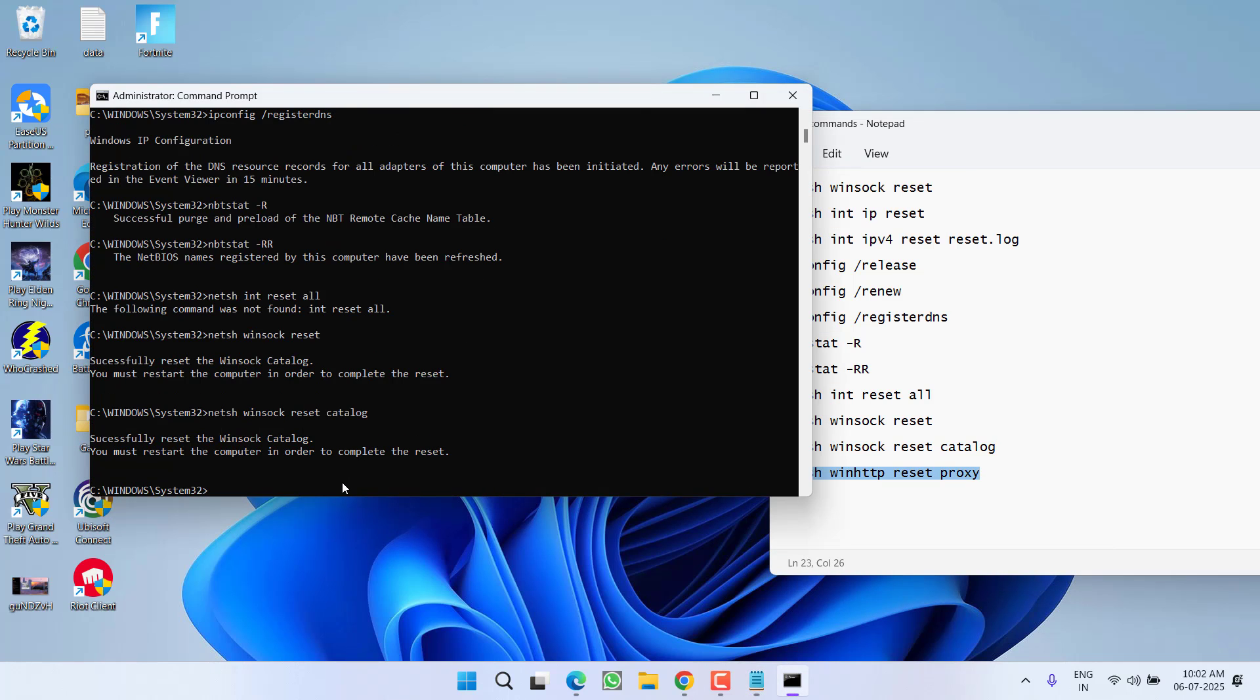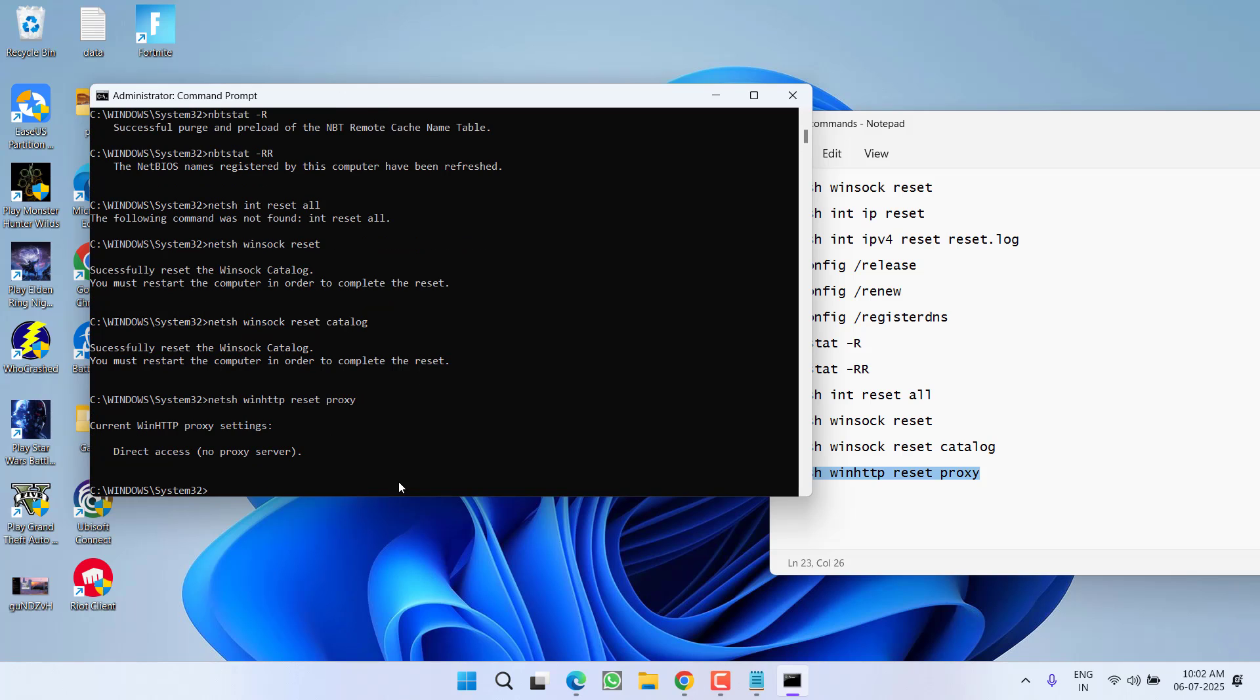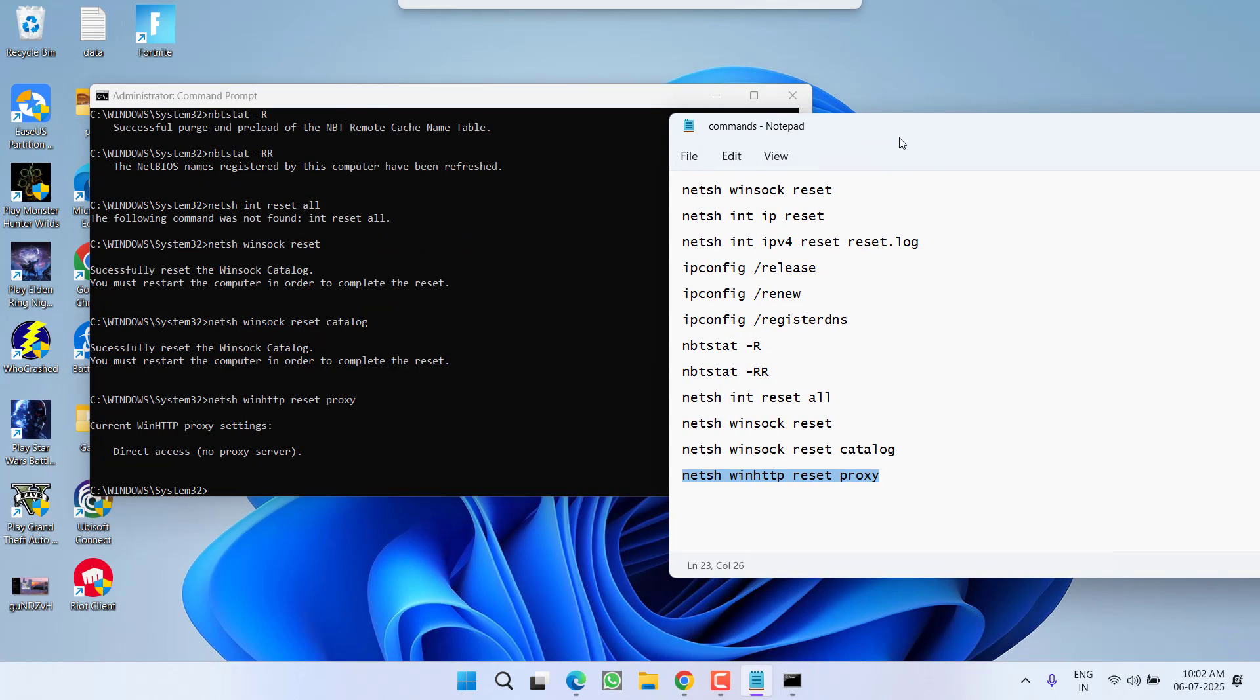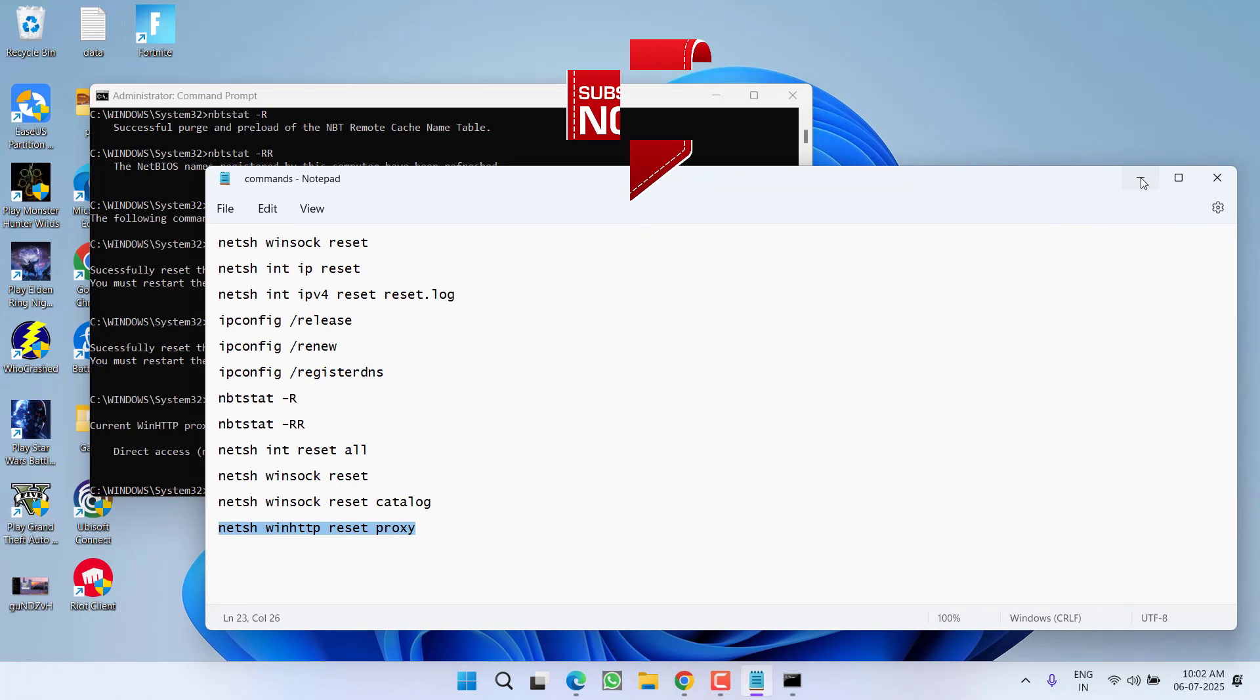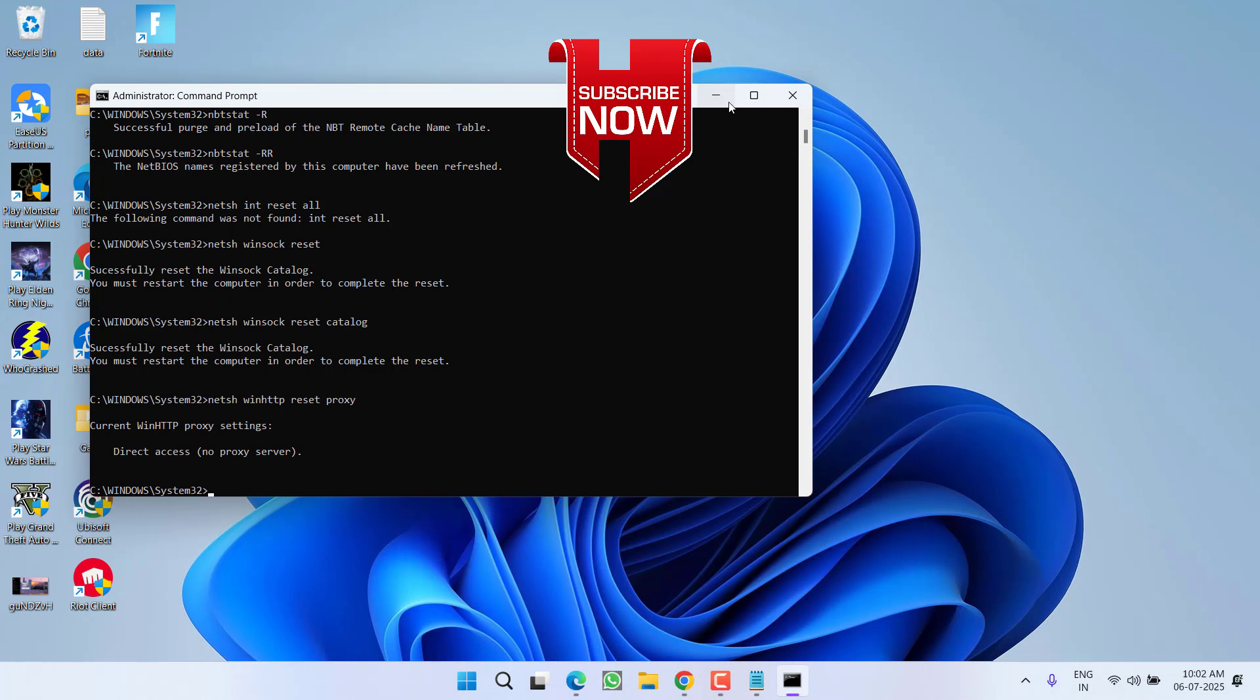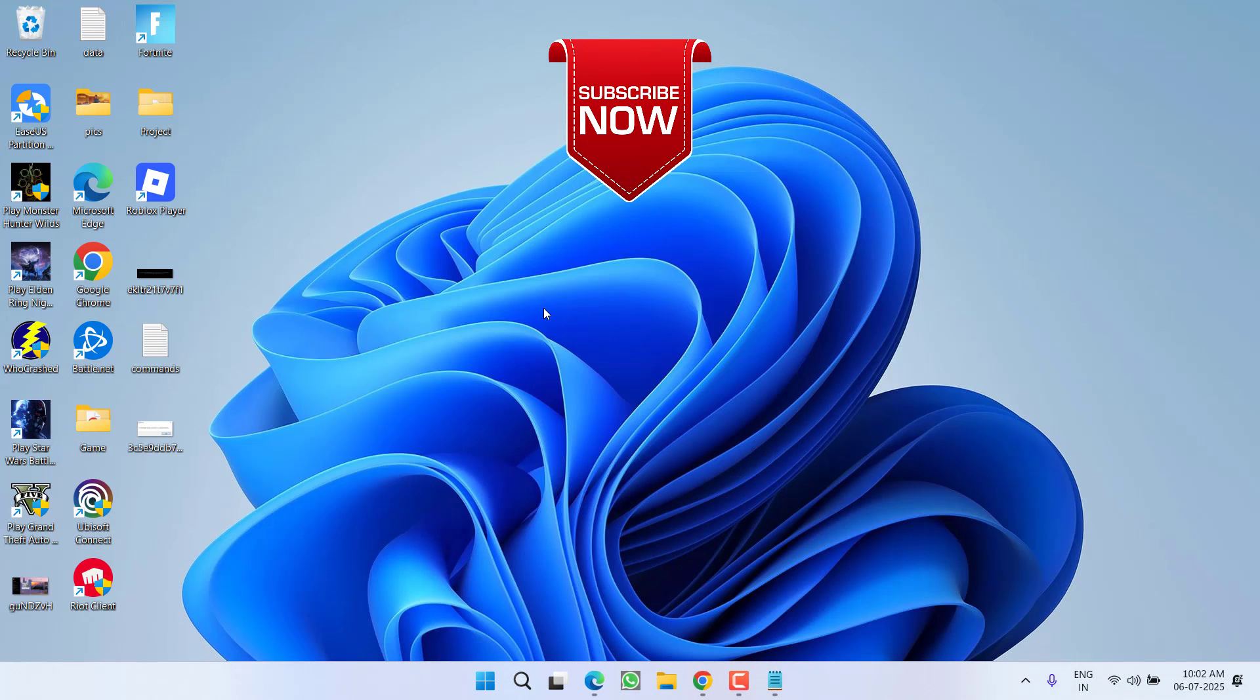Once all the commands are performed, you must restart your PC. So go ahead, restart your PC. After restarting, relaunch your game and this will completely fix your issue of Valorant WAN-185 connection error.